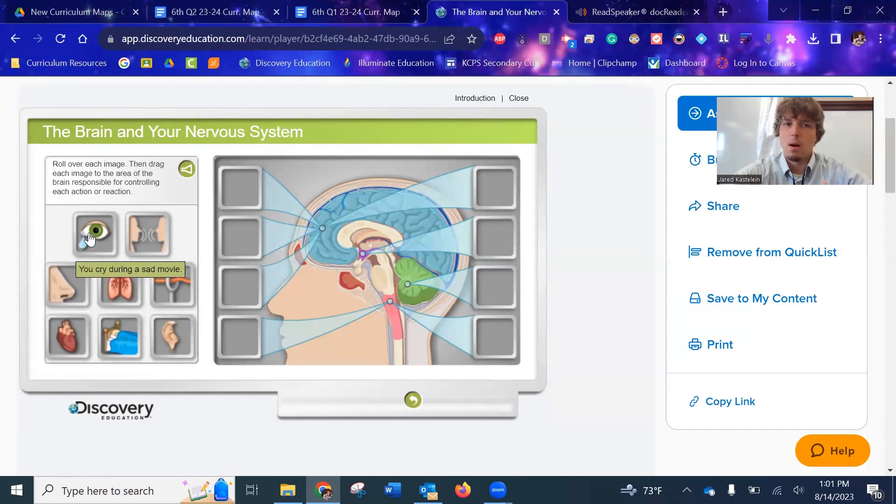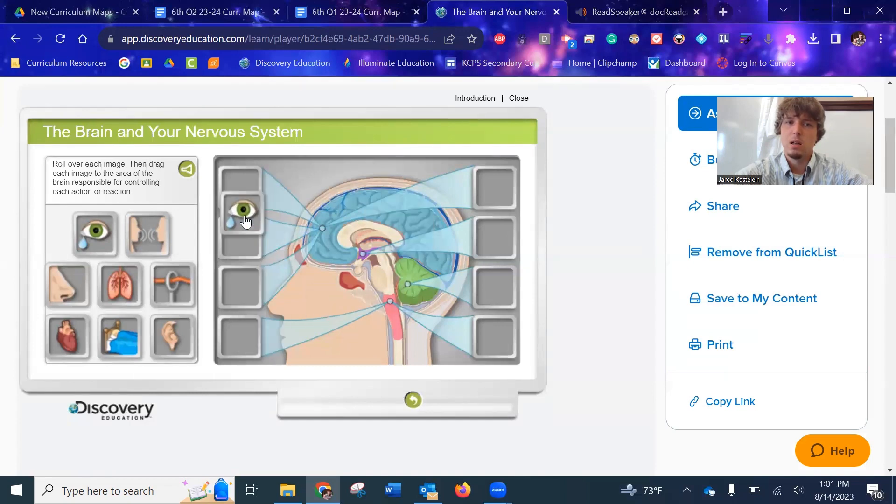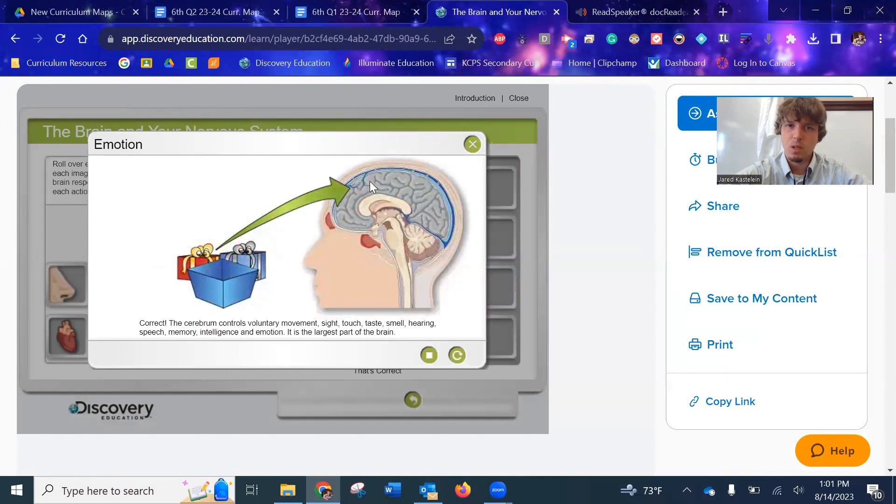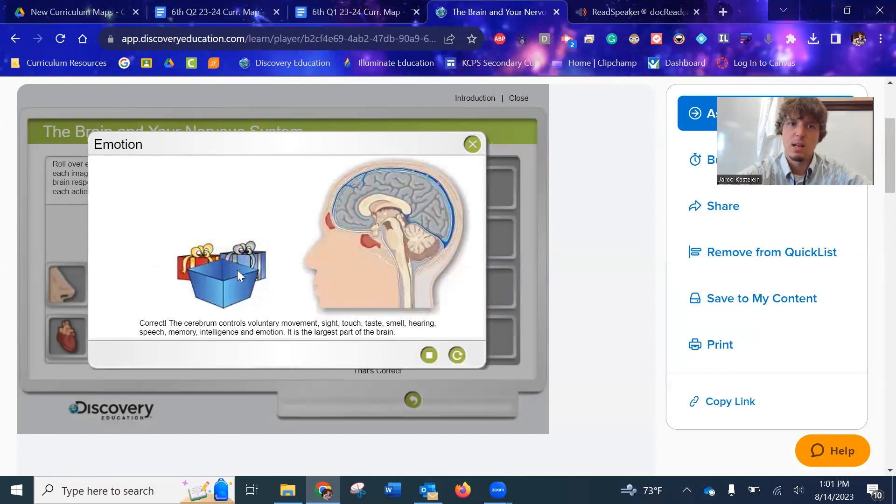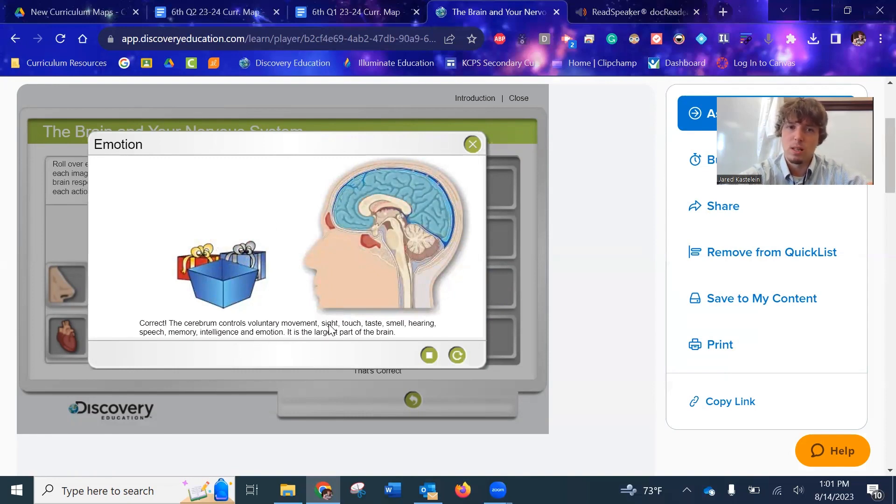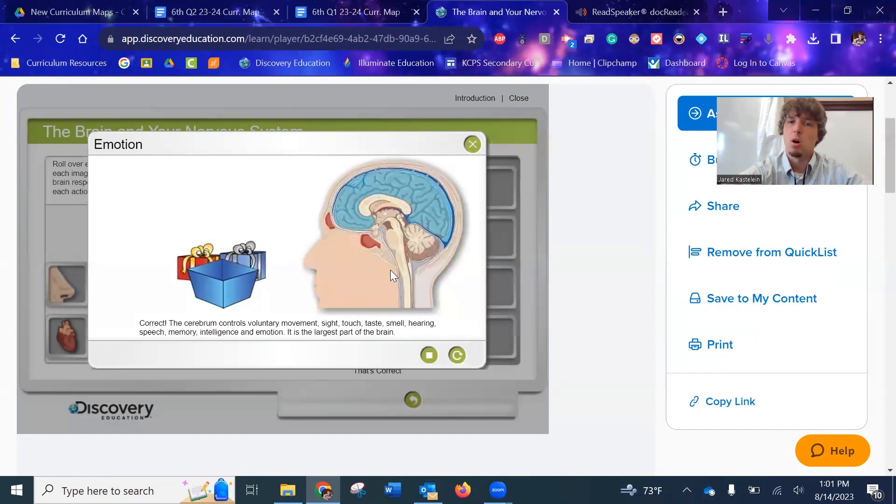So all this lab does is you grab these guys, and you are dragging them into the correct part of the brain. So when you get it correct, it gives you a good job, re-highlights this goes to this part of the brain, and then it gives you a little bit of information about that part of the brain. And so it's useful for, look, this is sight, touch, taste, smell. Now I have a bit more information to help with the other ones, but also I'm learning.